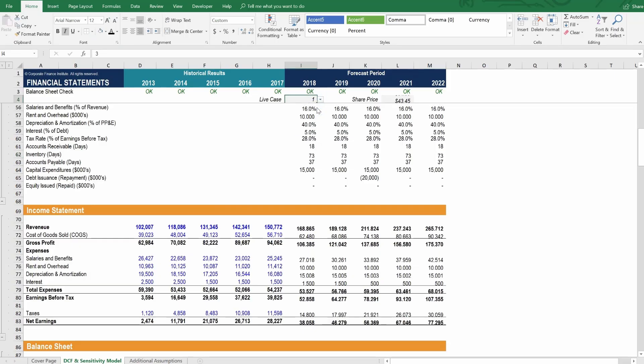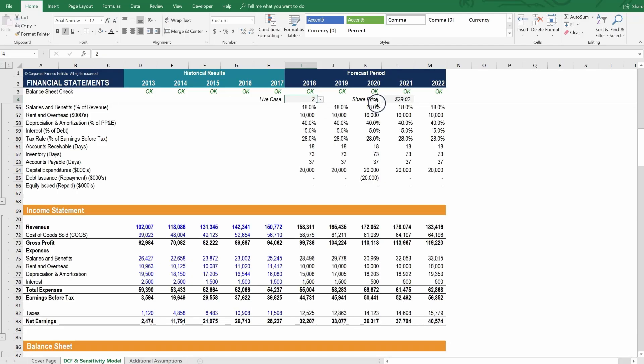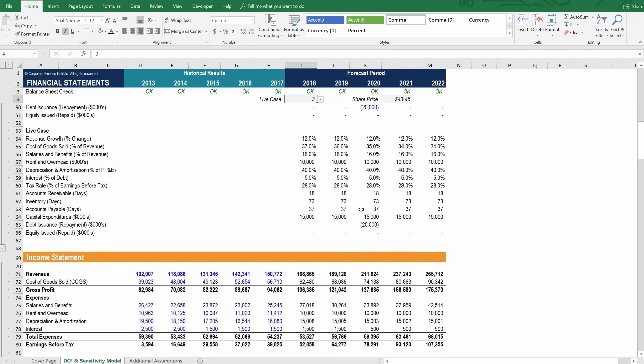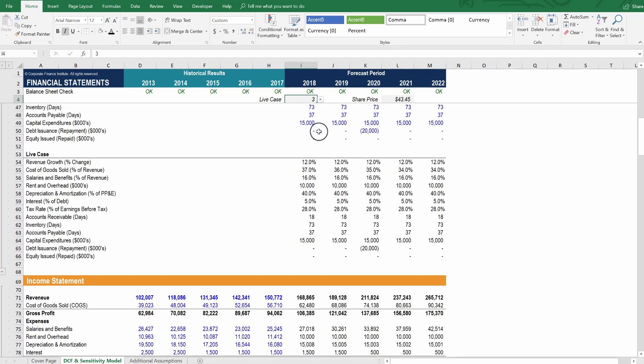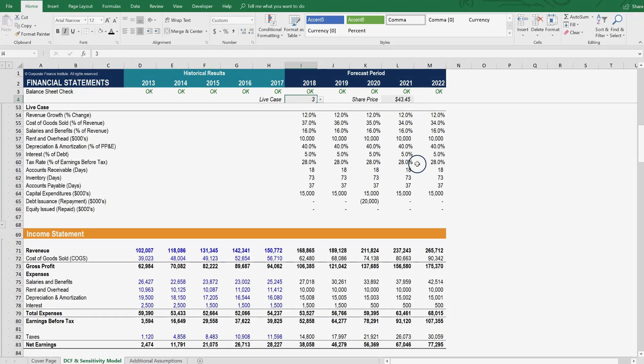So let's format it as being gray as well. So we can see now the net effect of each scenario. Scenario 1, when everything's taken into account, that's our base case. This company has a share price of approximately $35. In the downside case, the share price drops to $29. And in the upside case, it gets as high as $43. So now we really have a great sense of how these different cases are impacting the net result of our model.